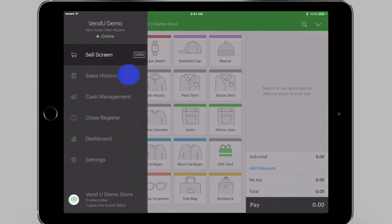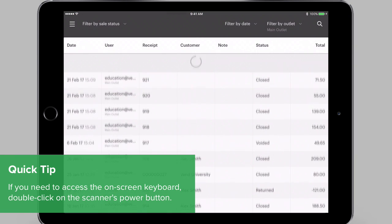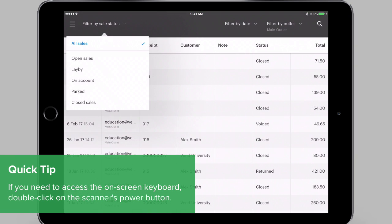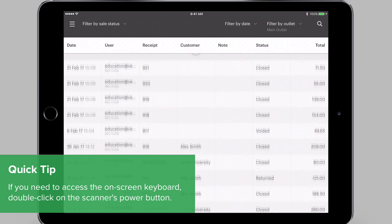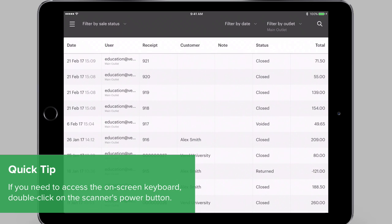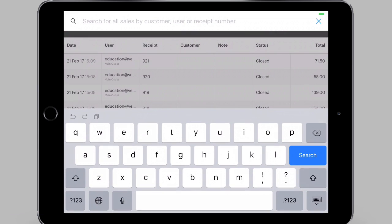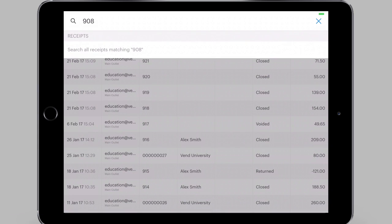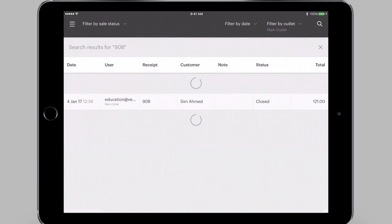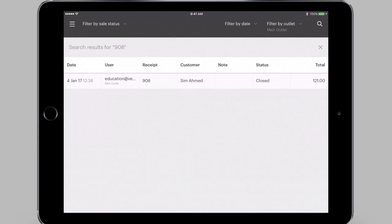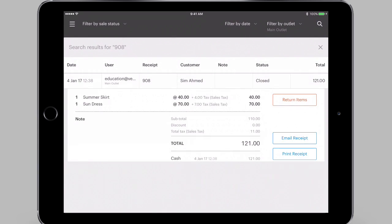You can also set up your Socket Scanner in keyboard mode. This mode allows you to scan the product, customer and receipt information into places other than the sell screen. When in keyboard mode, you must tap the correct field and delete existing data before scanning the barcode.